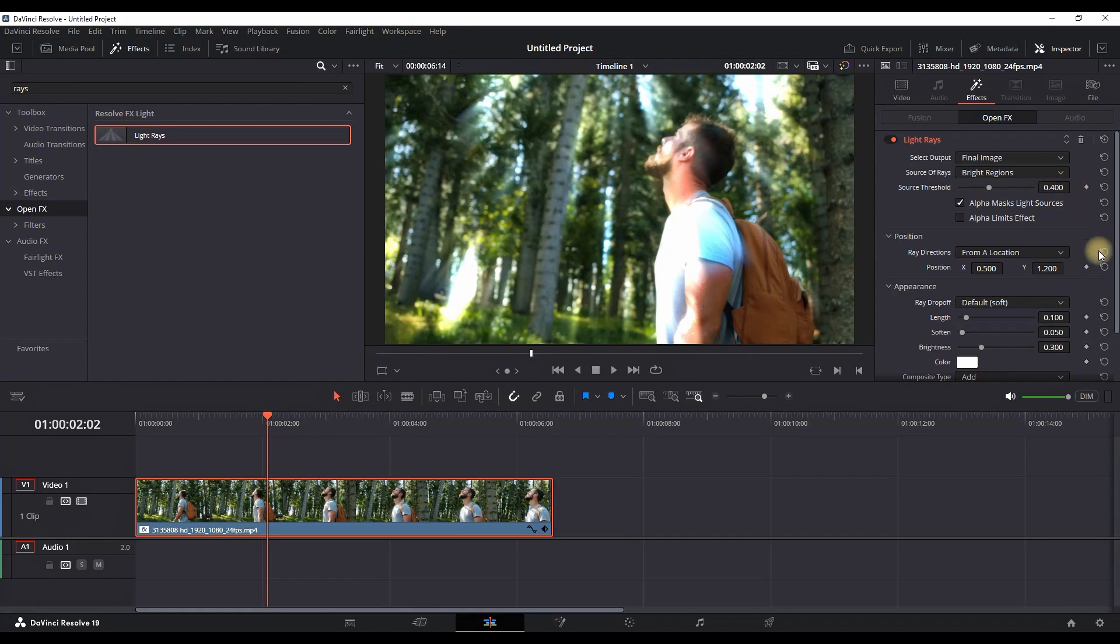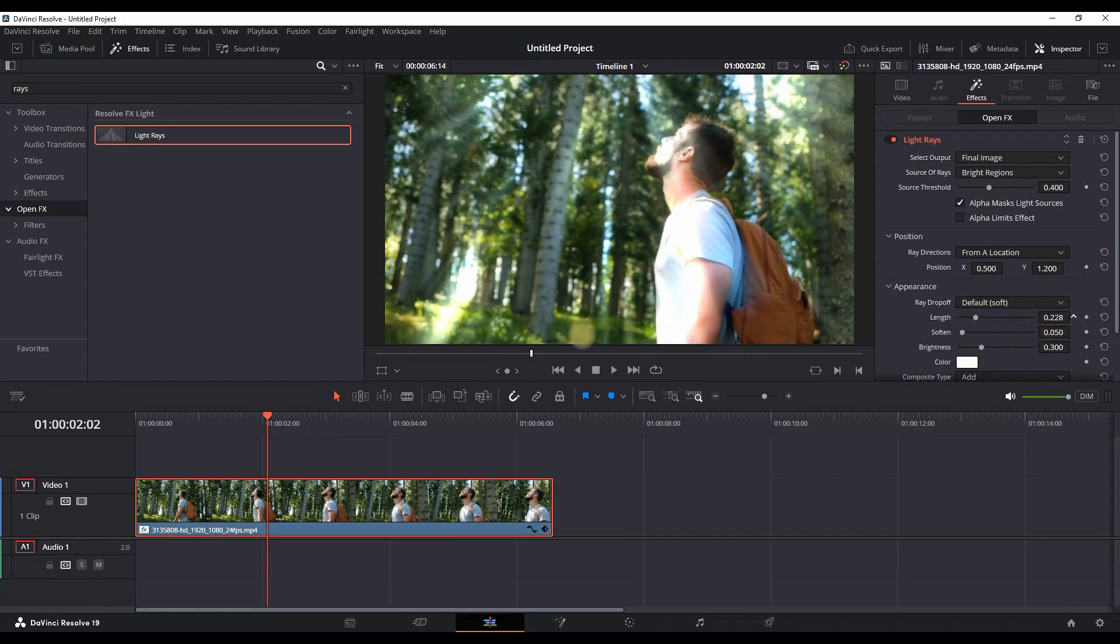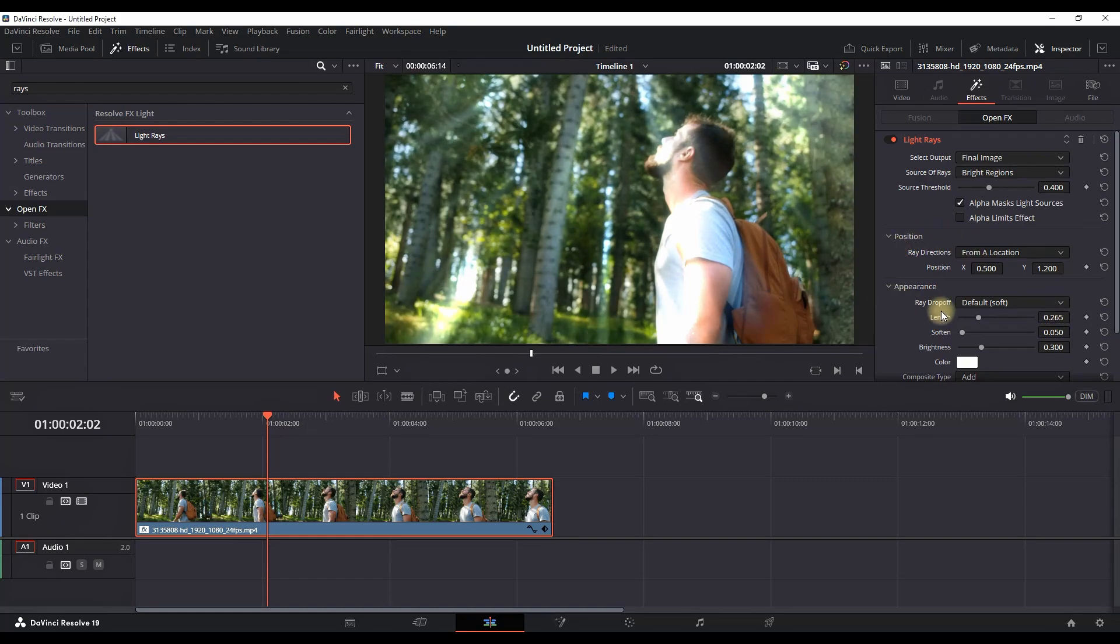I'm going in the inspector next to effects. You can see that you're having a couple of options in there. The most important ones are the length, which is in here. You can either decrease or increase the length of that light ray.